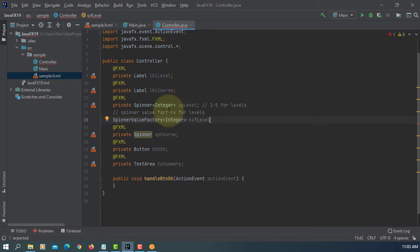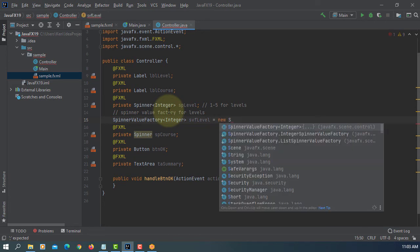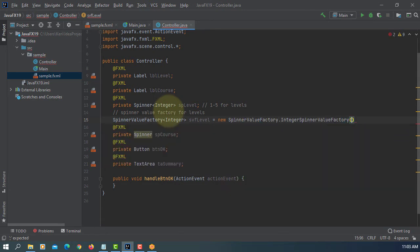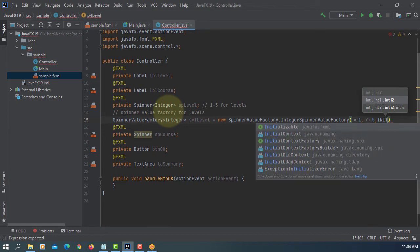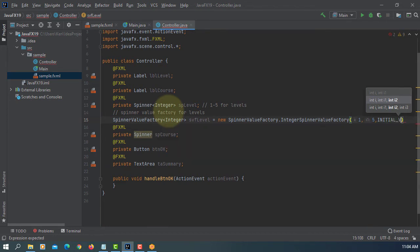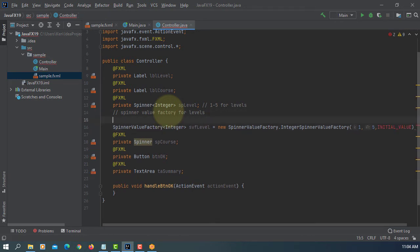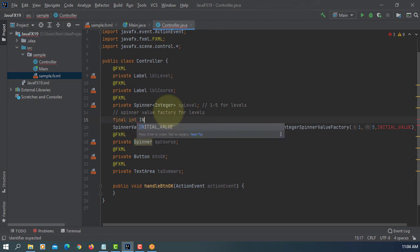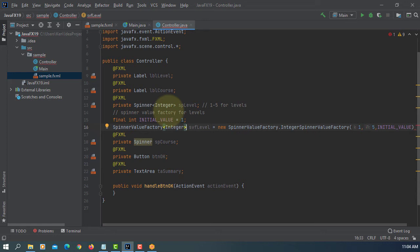For spinner, we use value factory. There are three different value factories: IntegerSpinnerValueFactory, DoubleSpinnerValueFactory, and ListSpinnerValueFactory. Here we are going to use integer. Then we're going to use a new SpinnerValueFactory with IntegerSpinnerValueFactory. There are three parameters: initial starting value, ending value, then initial value. Instead of typing number one, I will declare an int initial value constant and make it final. That's how you set spinner with initial value one and up to five.